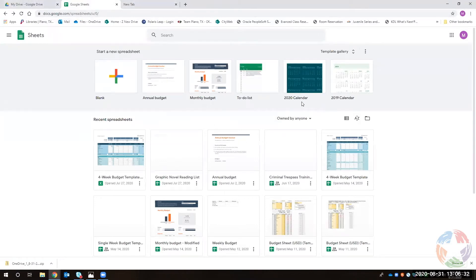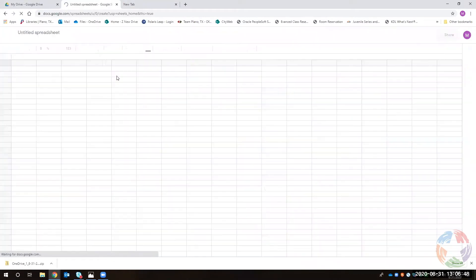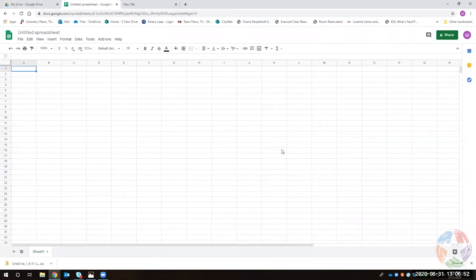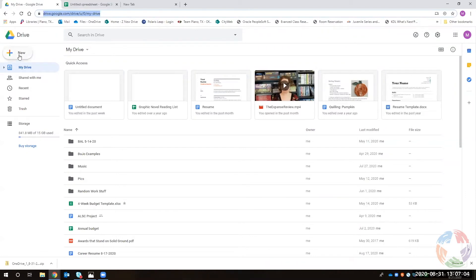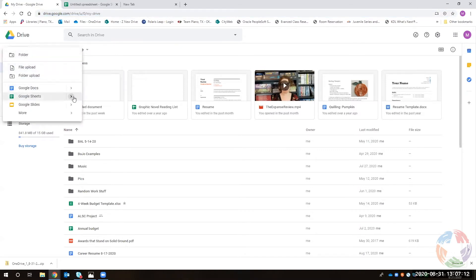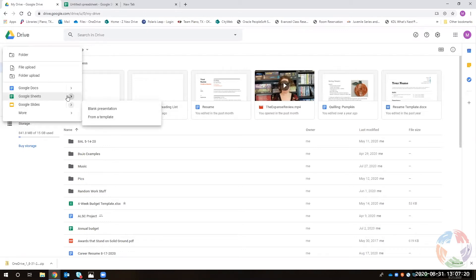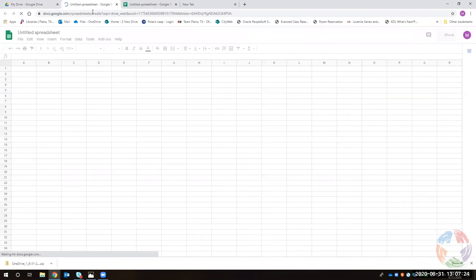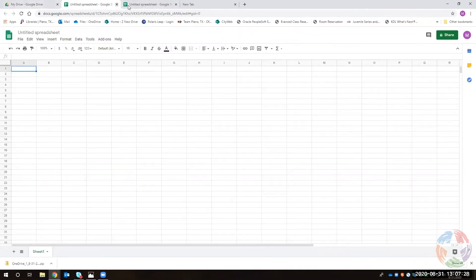From the Sheets home, there's a new sheet bar at the top. You can open a blank spreadsheet — clicking it opens a new spreadsheet in the same tab. If you open from Drive using the plus sign button, clicking directly opens a blank sheet, but for a template you'd use the dropdown, which opens a new tab. So keep that in mind depending on how you work.